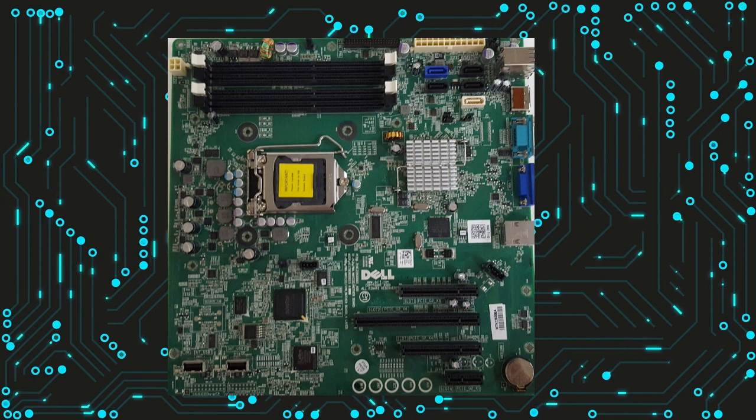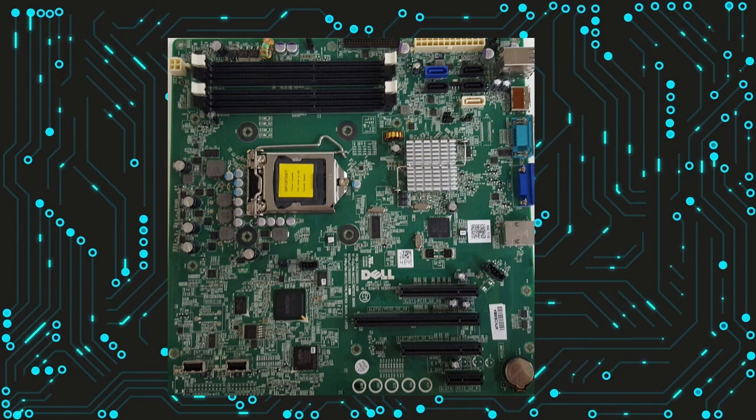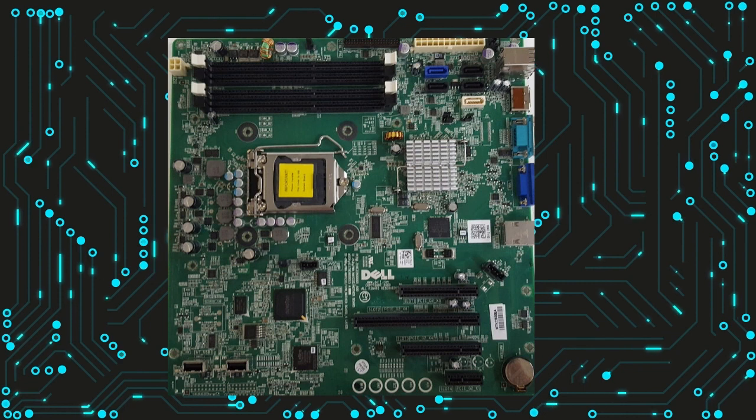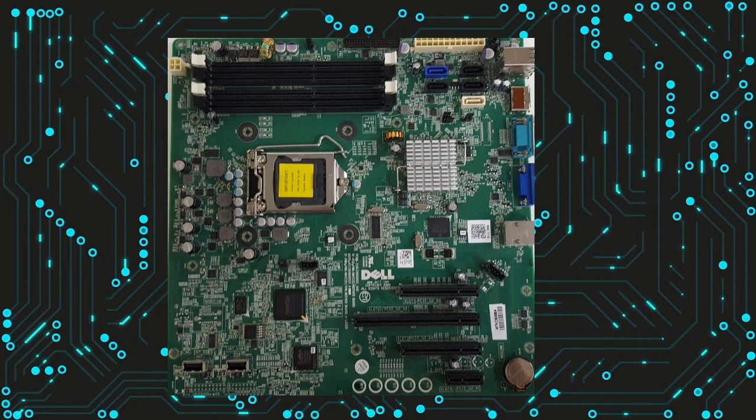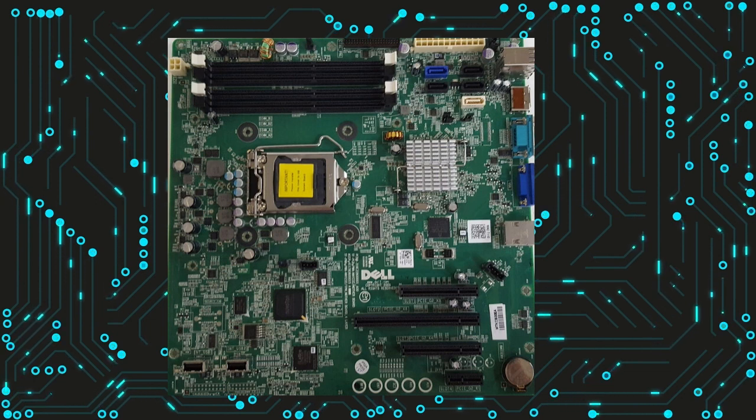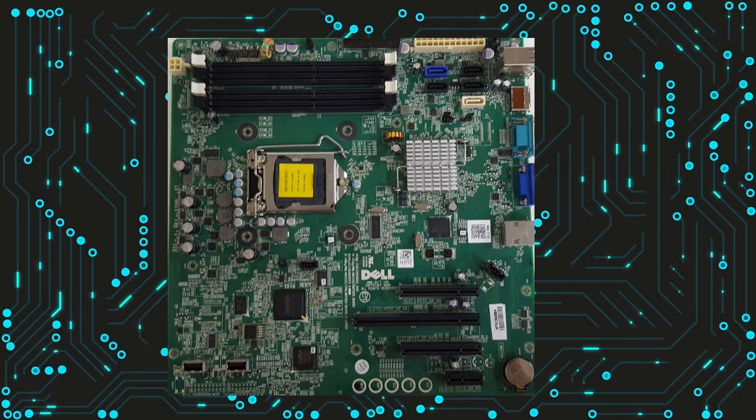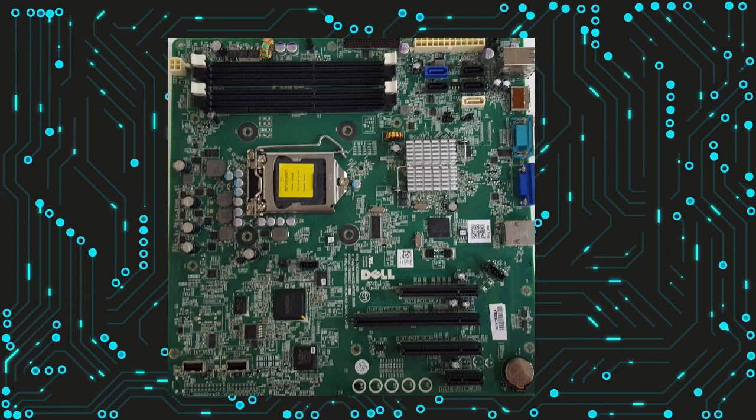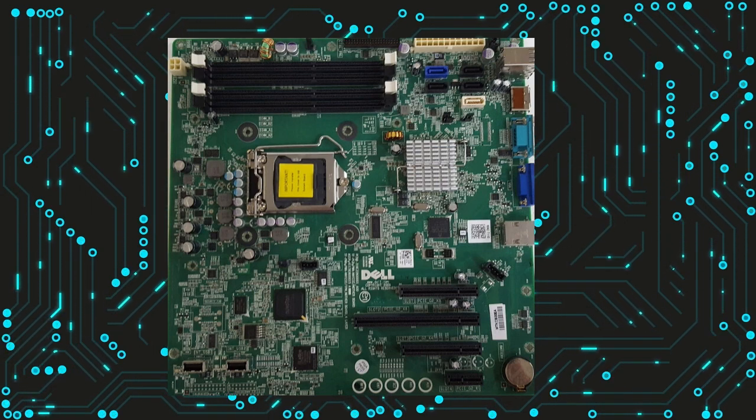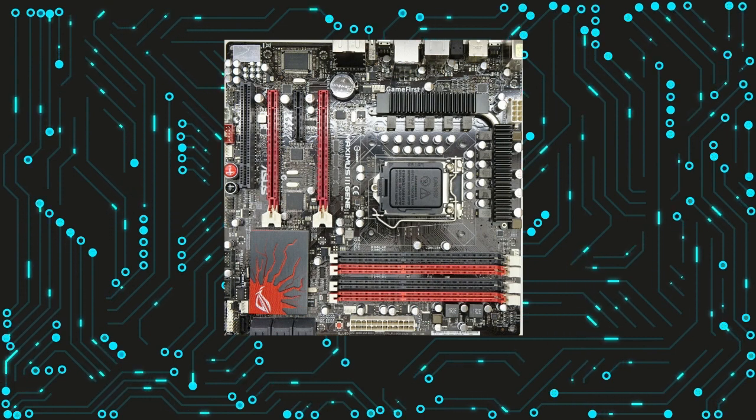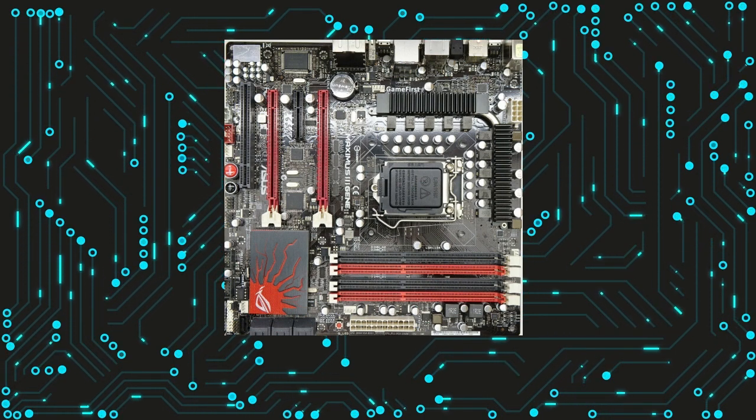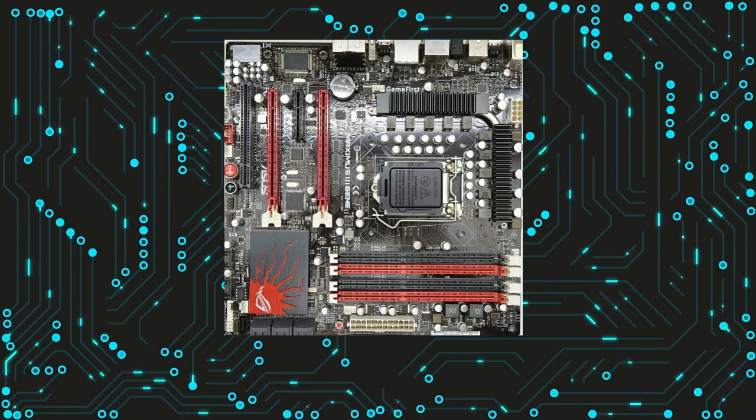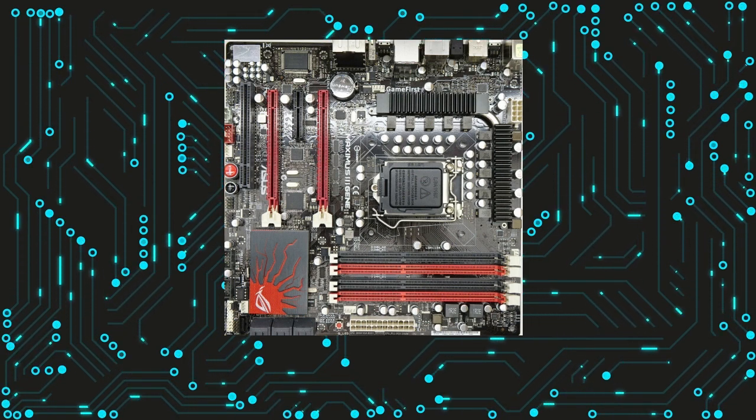However, they do have some limitations, such as a lack of compatibility with newer technologies and components, which may limit their overall performance. If you are considering building or upgrading a PC and are considering an LGA1156 motherboard, it's important to carefully consider your needs and budget before making a decision. While LGA1156 motherboards can offer excellent performance and features, they may not be the best choice for everyone. As with any PC component, it's important to do your research and choose the best option based on your specific needs and requirements.